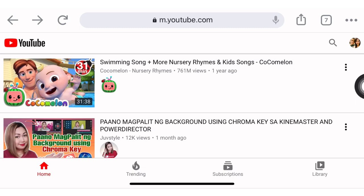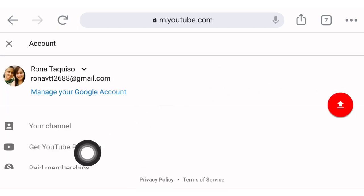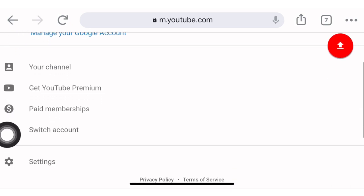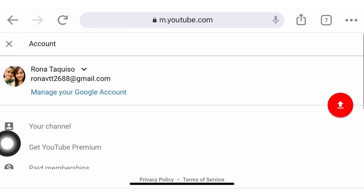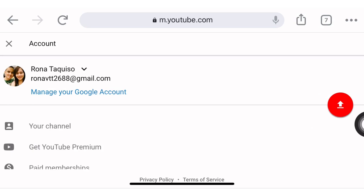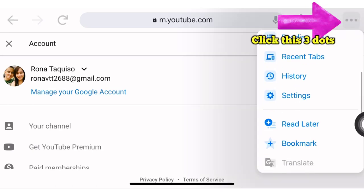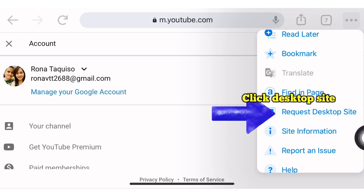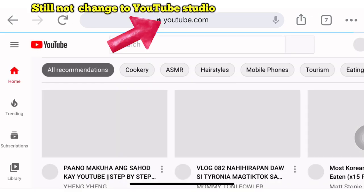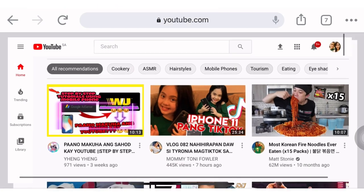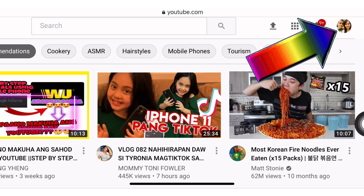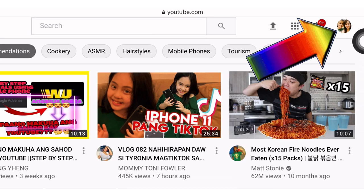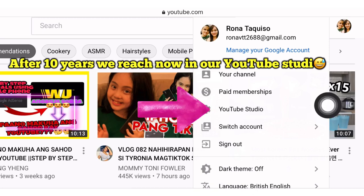When I click my profile picture, it only shows your channel, YouTube Premium, and other options — but there is no YouTube Studio. What we need to do is click the three-dot menu here, then go to Desktop Site. Always use desktop site. Now in the upper right corner you can see the profile picture — click that, and now YouTube Studio appears.